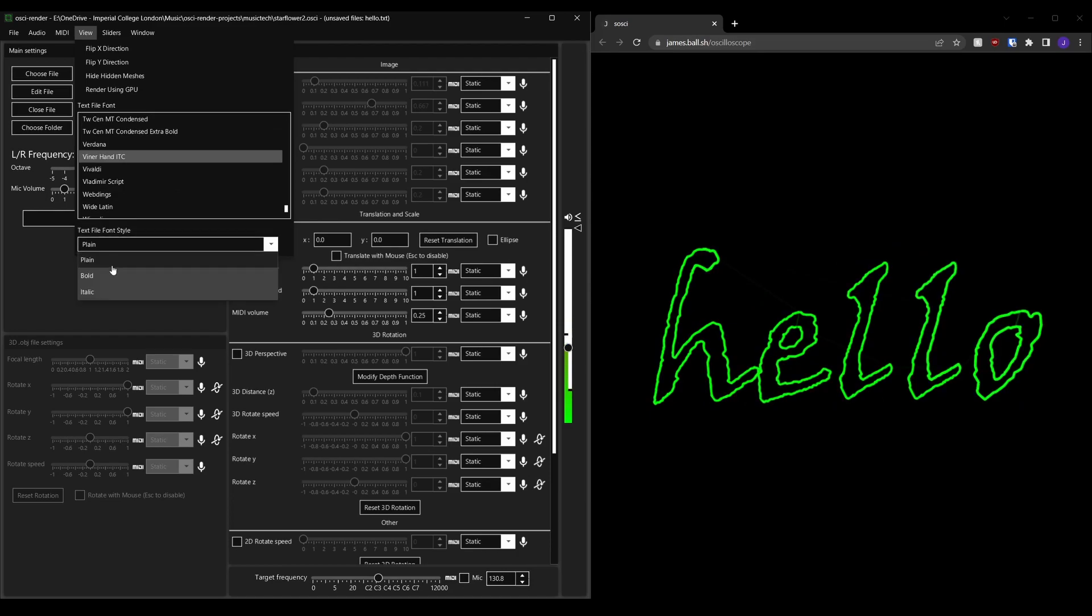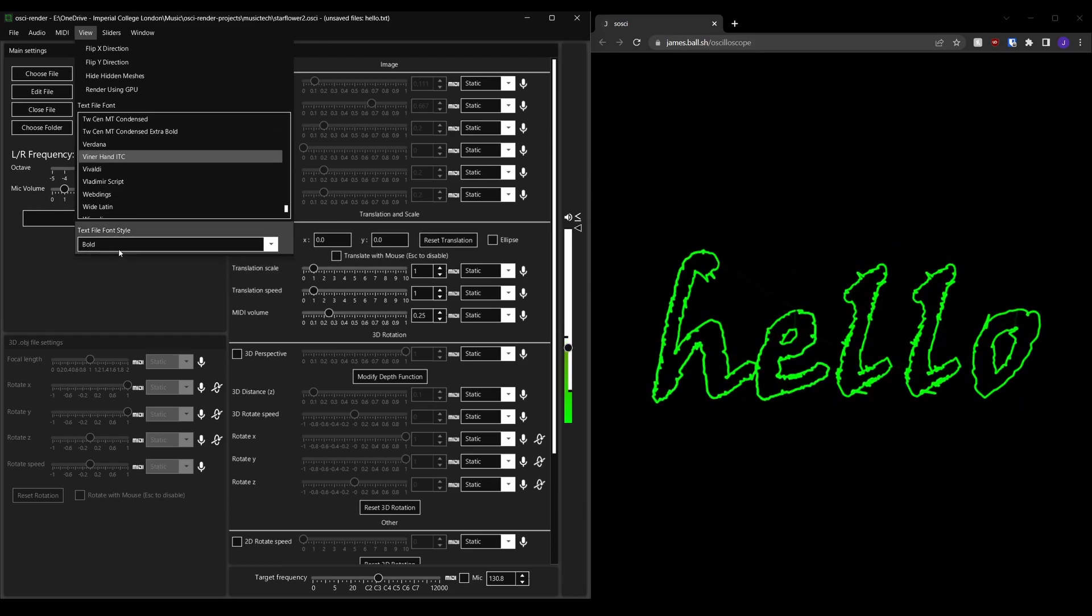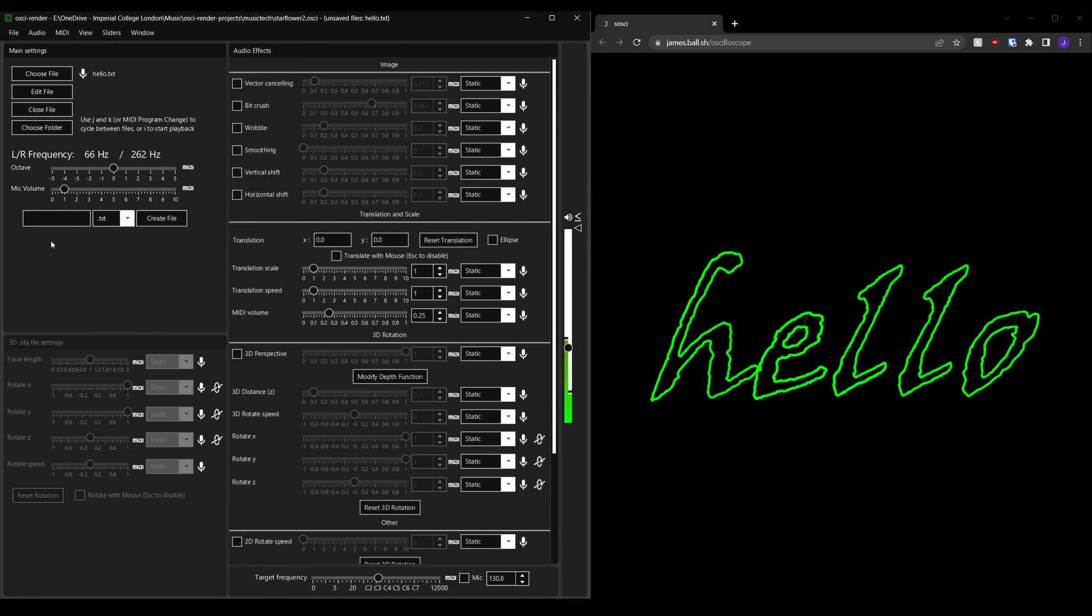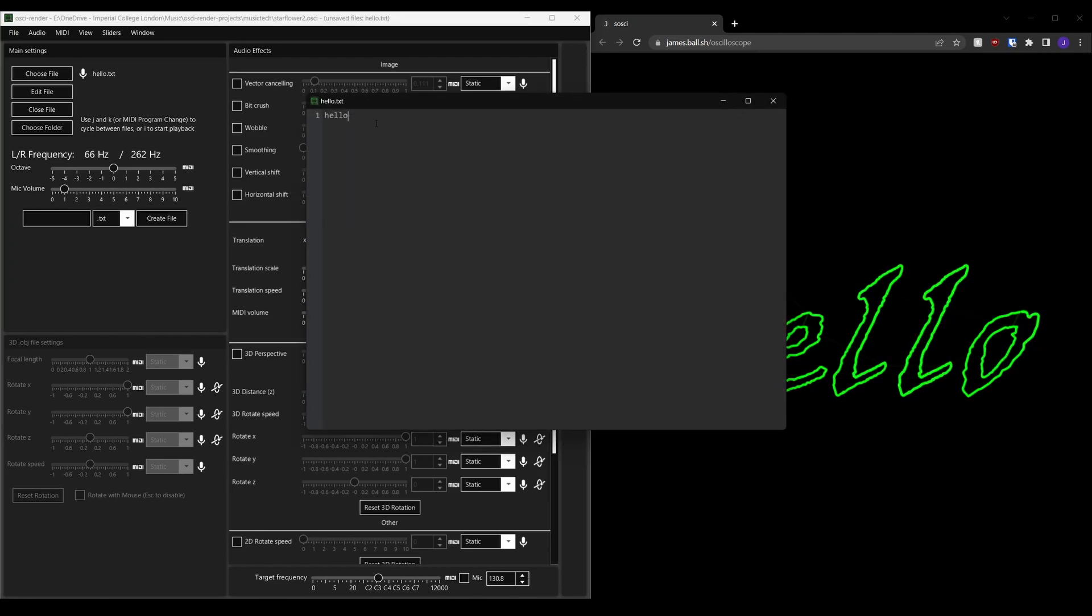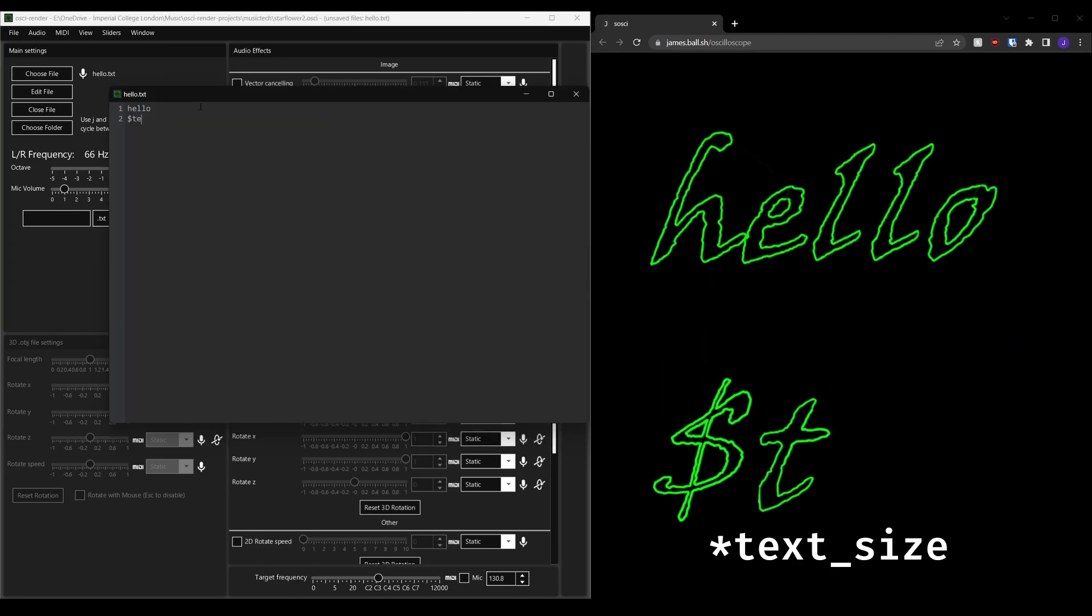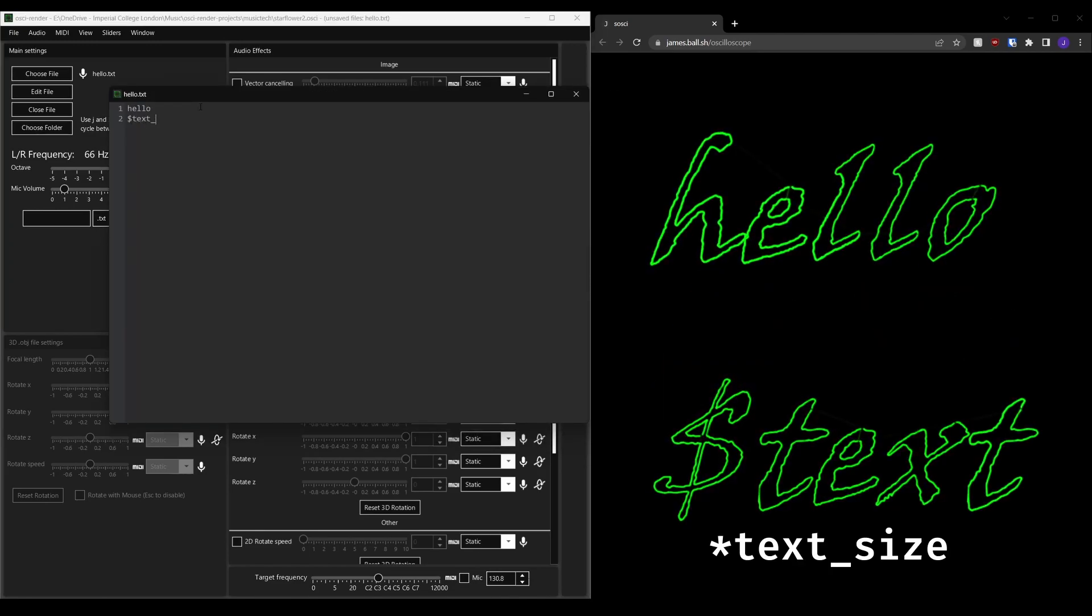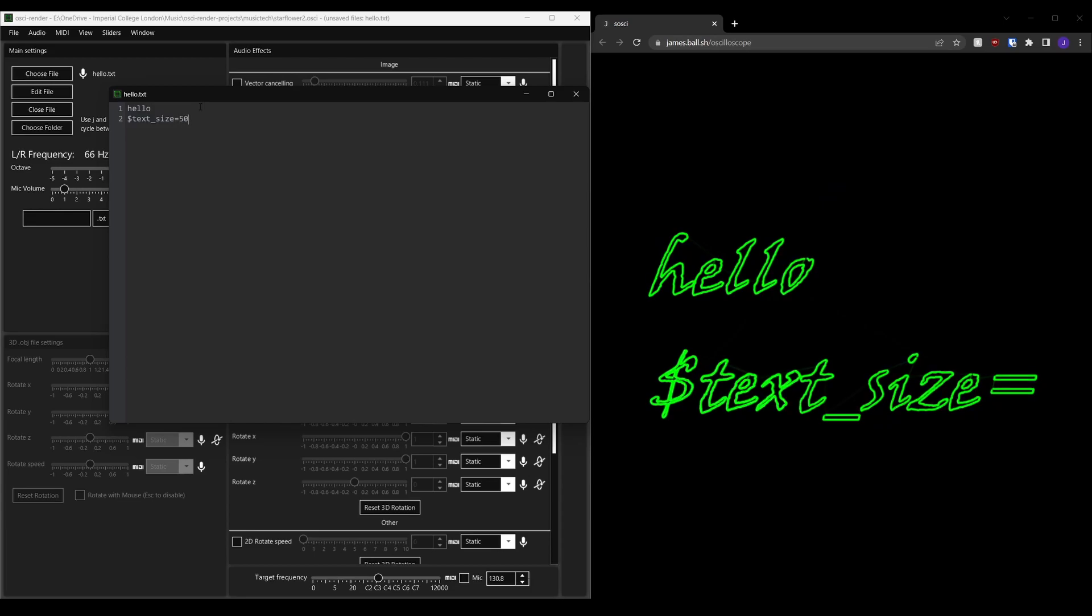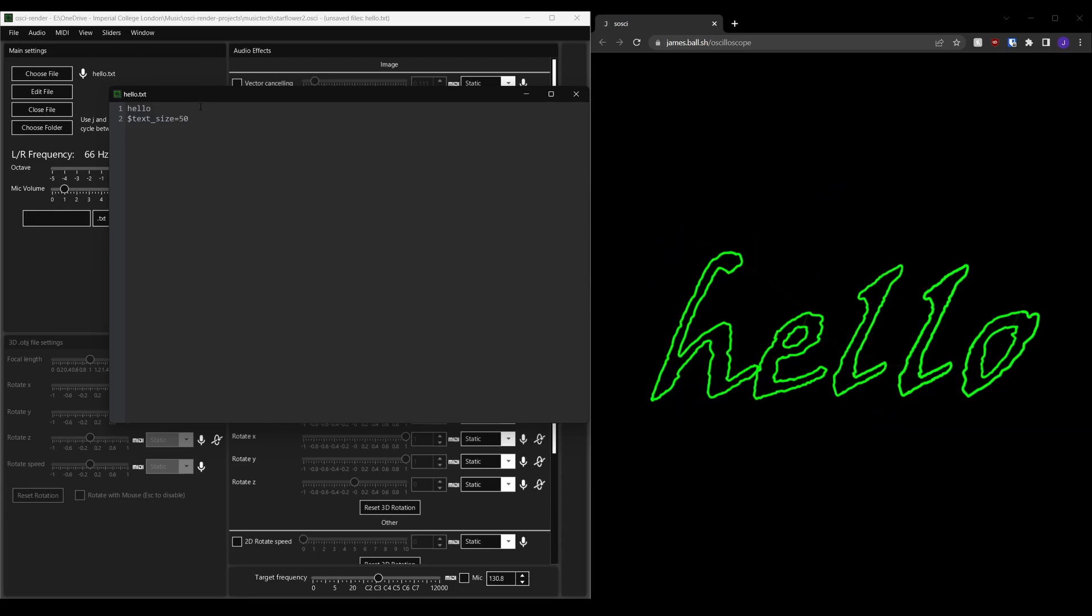You can also make the text italic or bold using the text file font style drop down. When you create a text file you can specify the font size for each line by writing dollar font underscore size equals followed by the size of the font.